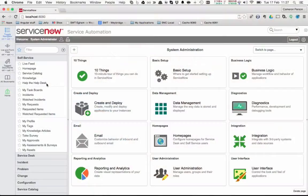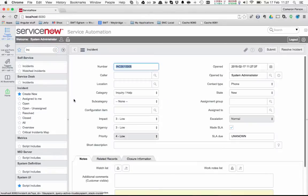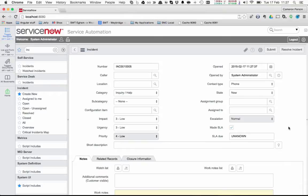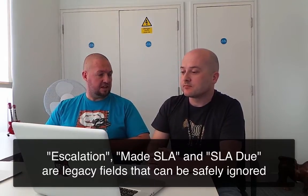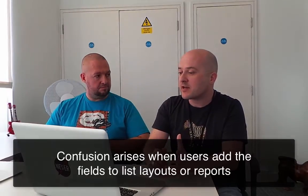Sure. So prior to both the 2010 and the 2011 SLA engine, there was an engine basically called the escalation engine, and there were some fields around that which were used by that engine. If we just bring up an incident form, we've added the three fields in question to this form. They are escalation, made SLA, and SLA due. The only thing that populates them is that old escalation engine. Typically on most customer instances, that old engine will be disabled, so nothing will be populating those fields out of the box. Basically customers can ignore escalation, made SLA, and SLA due because they have no use in the SLA engine as it stands today. They should be ignored — they have no relevance to your SLA definitions that you set up now, which create task SLA records.